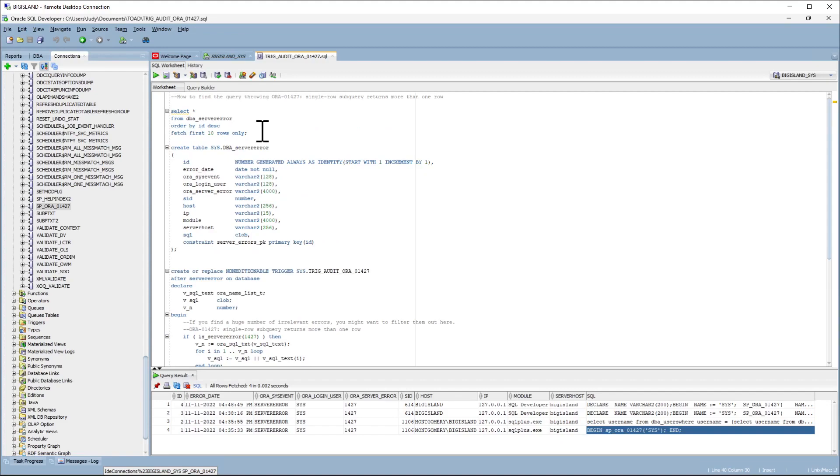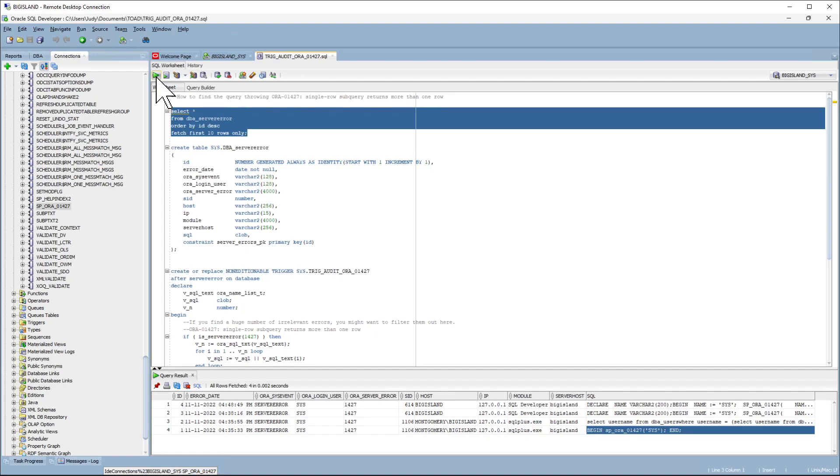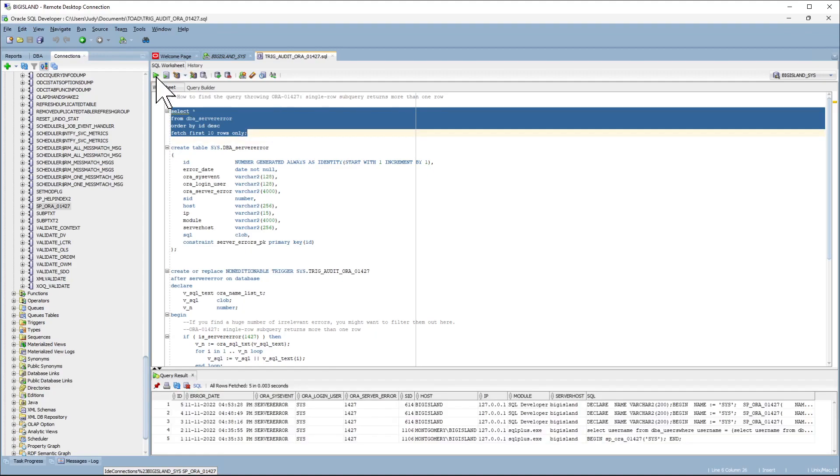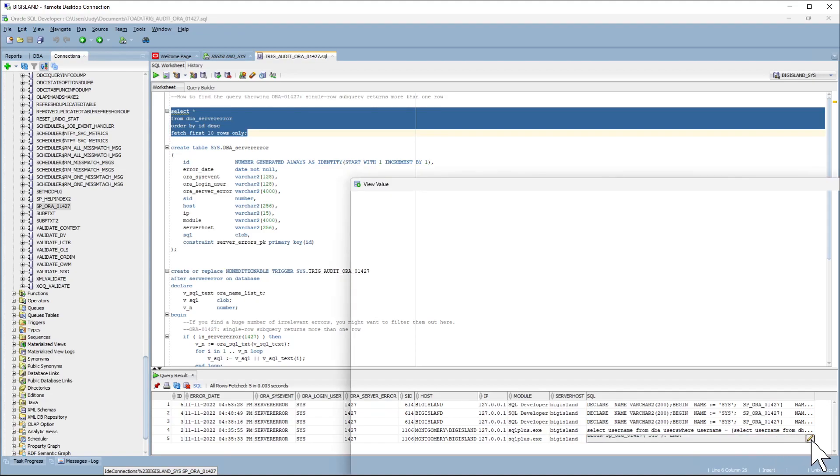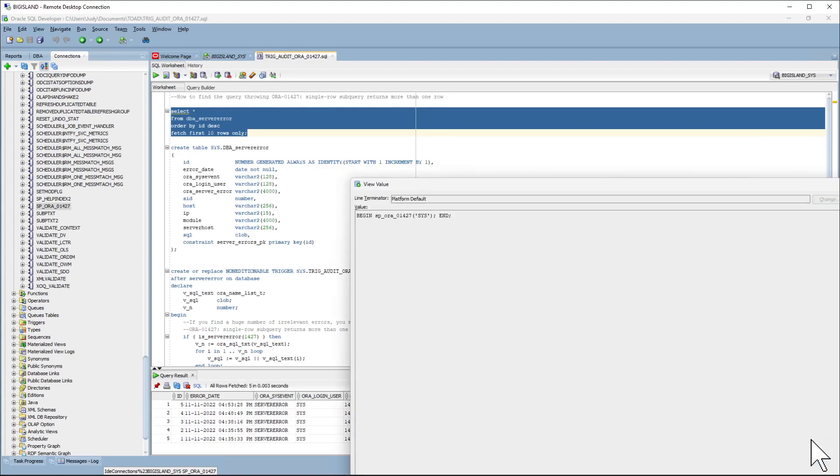Let's go ahead and see what information has been captured. And here you can see that there were five events that have occurred, triggering the ORA-1427 exception. Let's take a look at the first entry. The application is calling a stored procedure with a parameter.